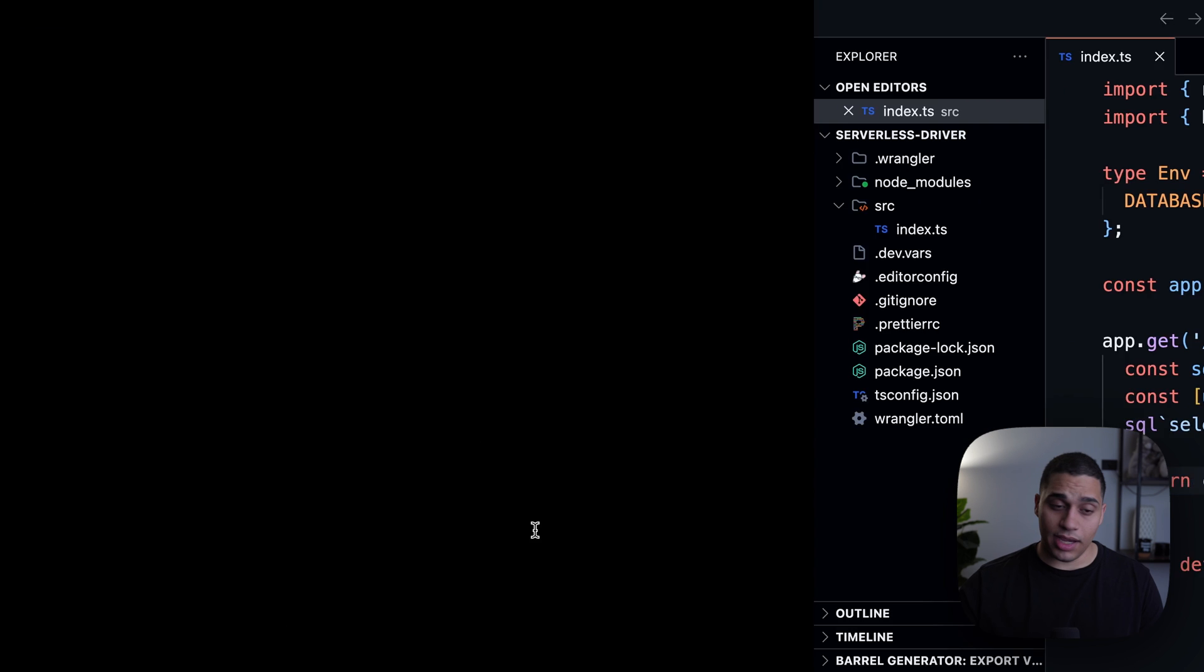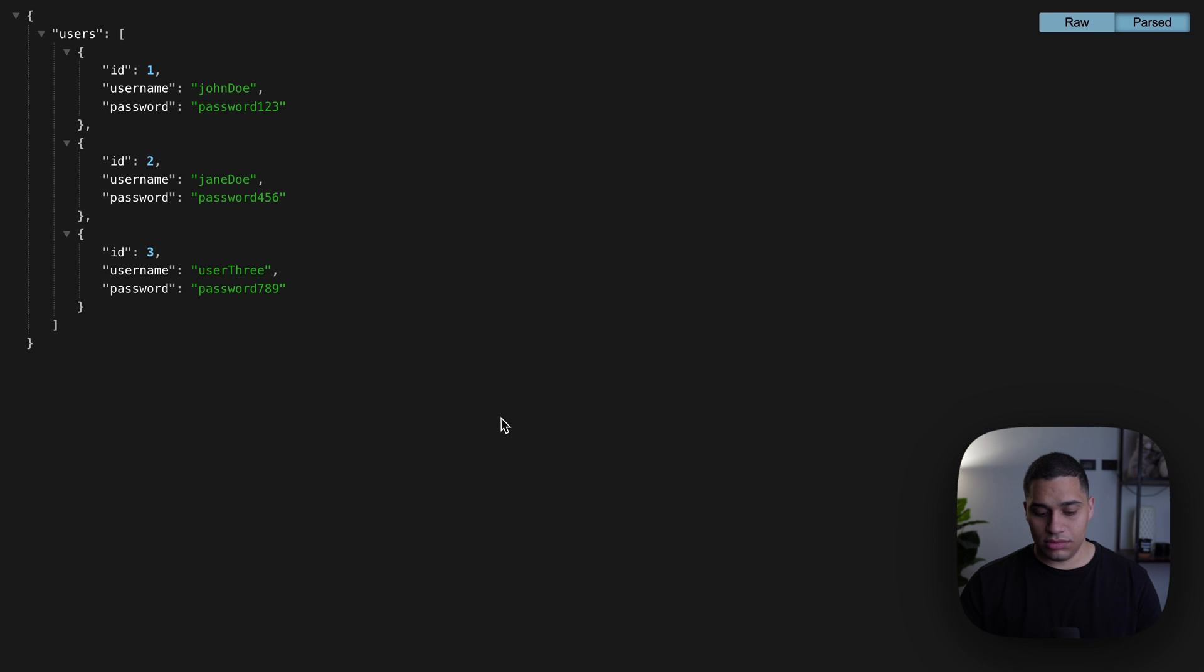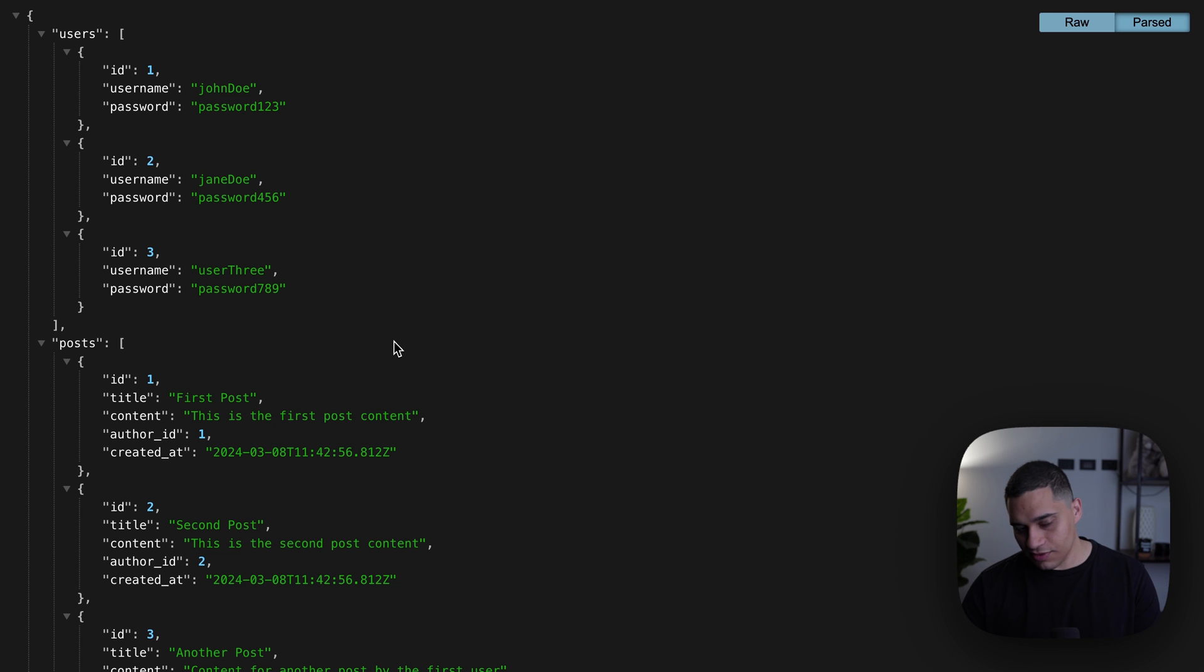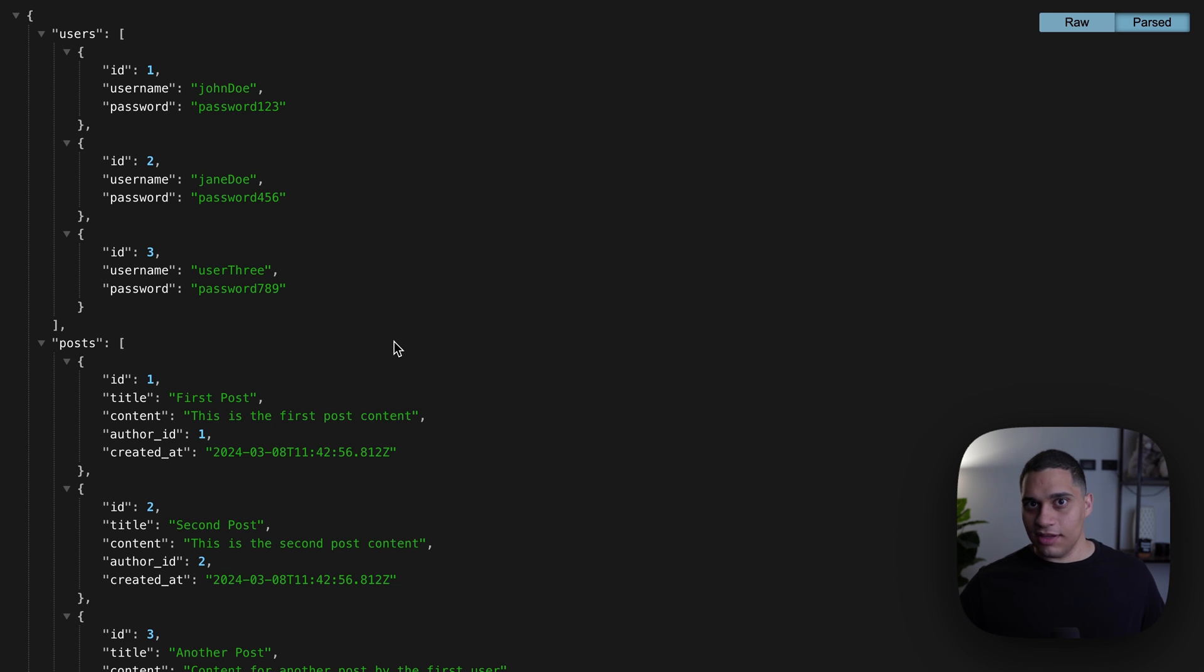And if I go back, you'll see that we have users and posts, which is very cool. So that's how you get started with the HTTP version of the driver.